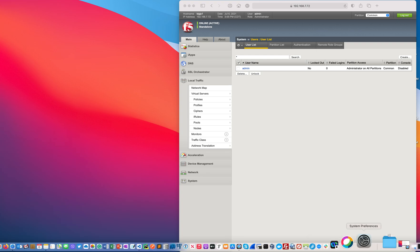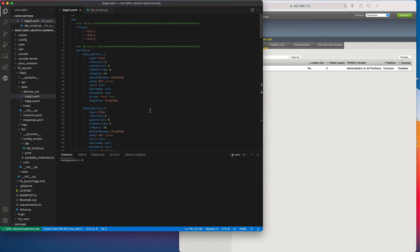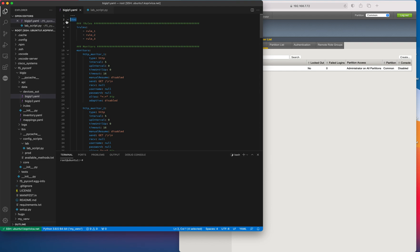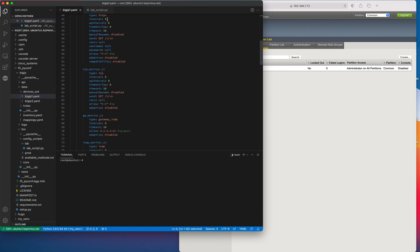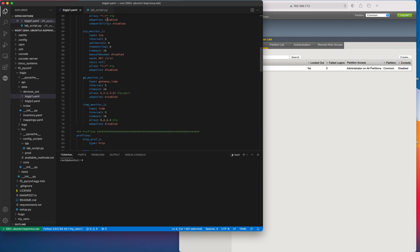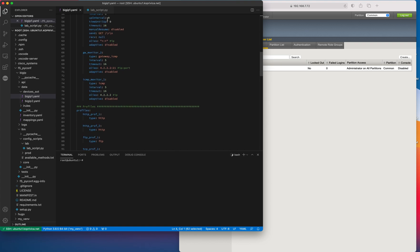I'm going to pull up the console and show you what's possible to do with this tool. I created a source-of-truth file, which is basically a YAML file named after the BIG-IP device where we're going to be pushing configuration. This is the module we're going to configure, and we're going to be pushing three iRules and a few monitors. The monitor types are HTTP, HTTPS, TCP, gateway ICMP, and plain ICMP.